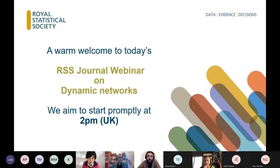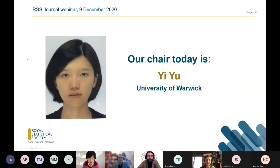Good afternoon or good morning everyone, depending on where you are from. Welcome to this RSS webinar. My name is Yi Yu, I'm from University of Warwick. In these RSS webinars, we usually revisit past RSS papers that have already proven to be impactful. The topic today is on dynamic networks.